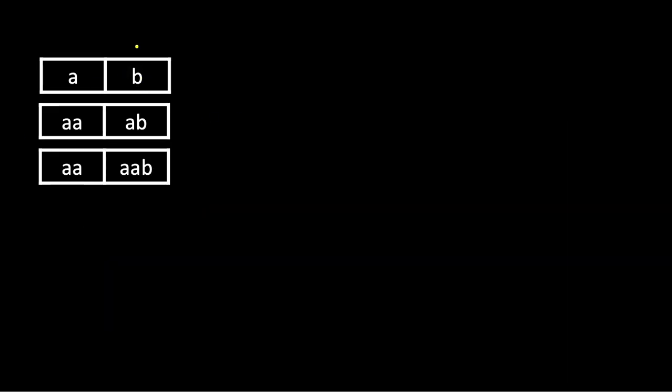Let's look at an example. Here this is the magazine and the first column is ransom note. You can use a character only once in the magazine. Here you see magazine has just b, so you cannot construct this ransom note which is a, so it's false. Here ransom note has a, it's present here so we use it, but we can use it only once.